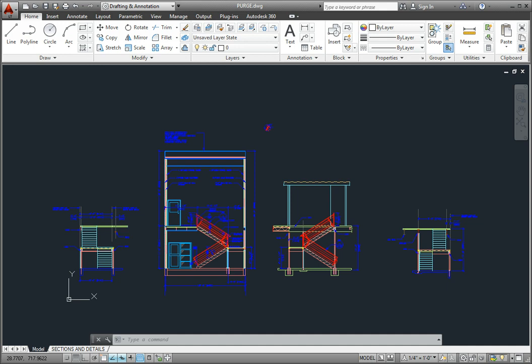More importantly, they show up in listings of these named items, making the lists longer. If you wish, you can remove these items from the drawing.